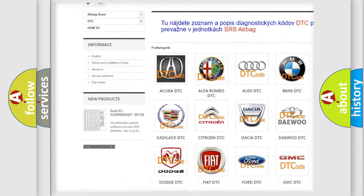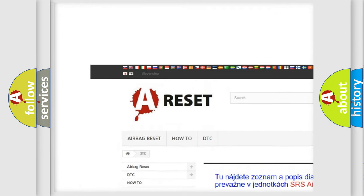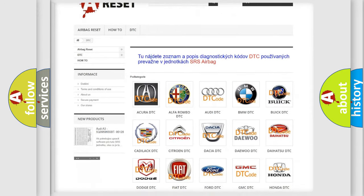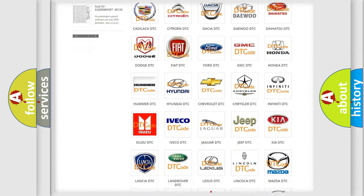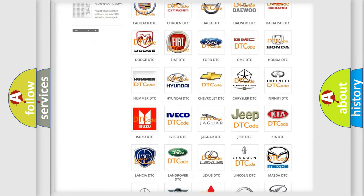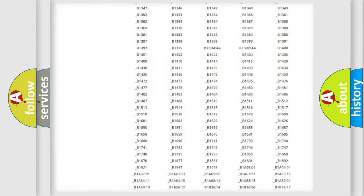Our website airbagreset.sk produces useful videos for you. You do not have to go through the OBD2 protocol anymore to know how to troubleshoot any car breakdown.